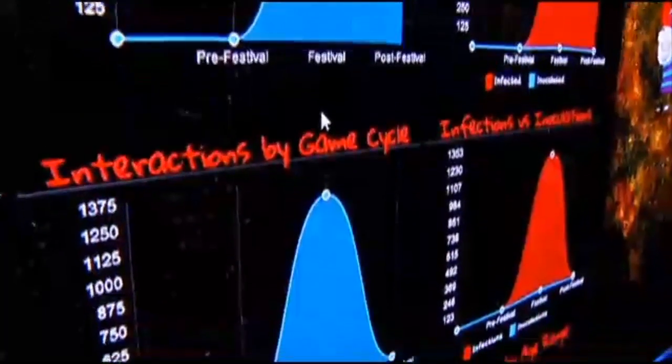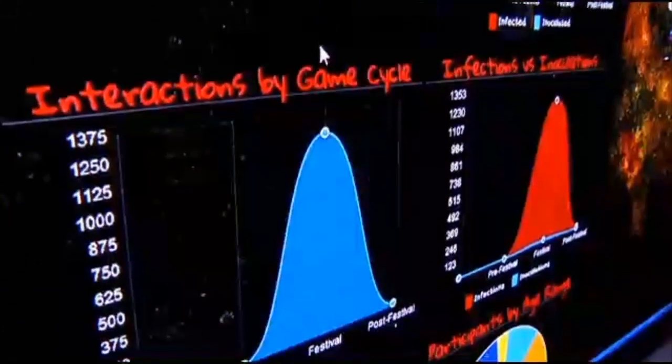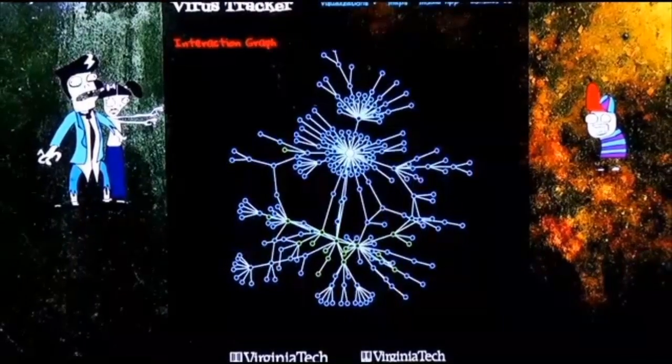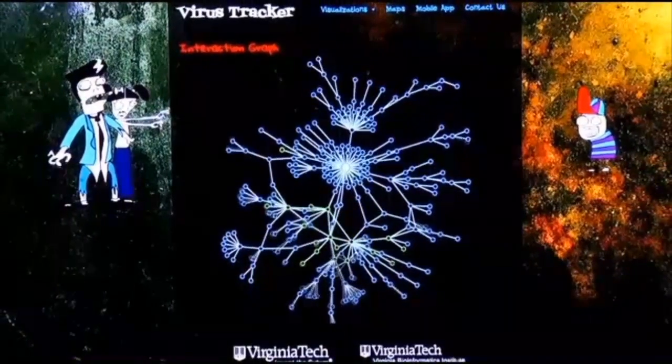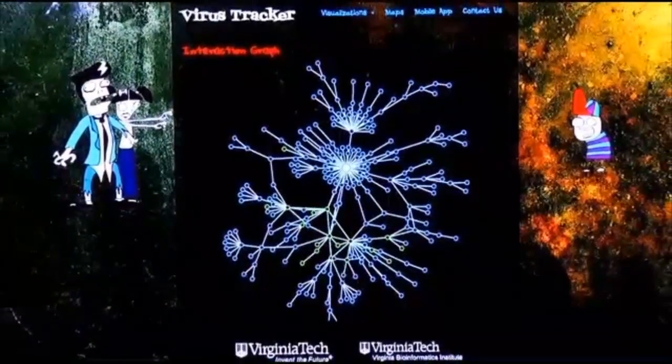It also shows how this kind of reactive treatment is always following behind the leading edge of transmission.